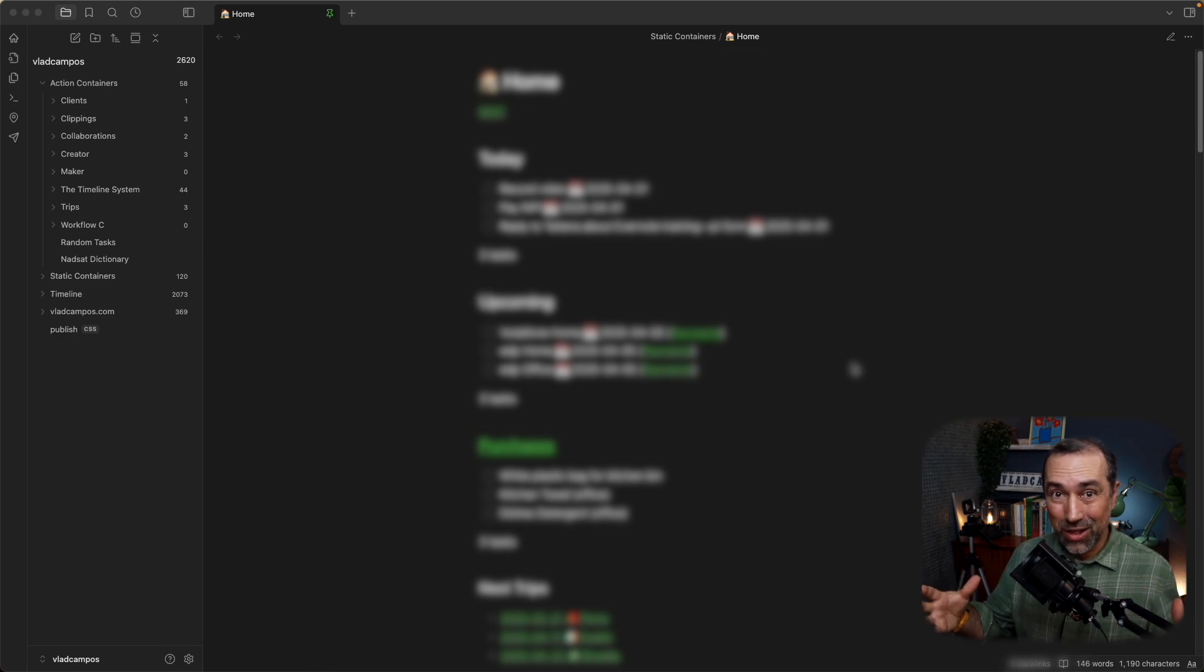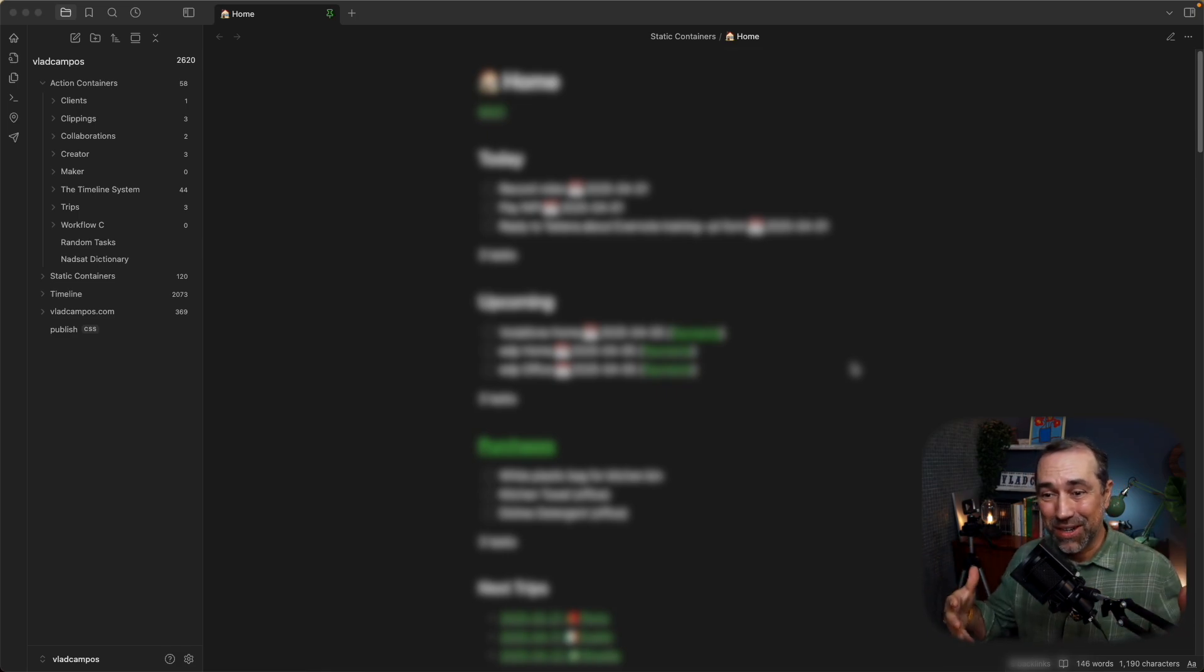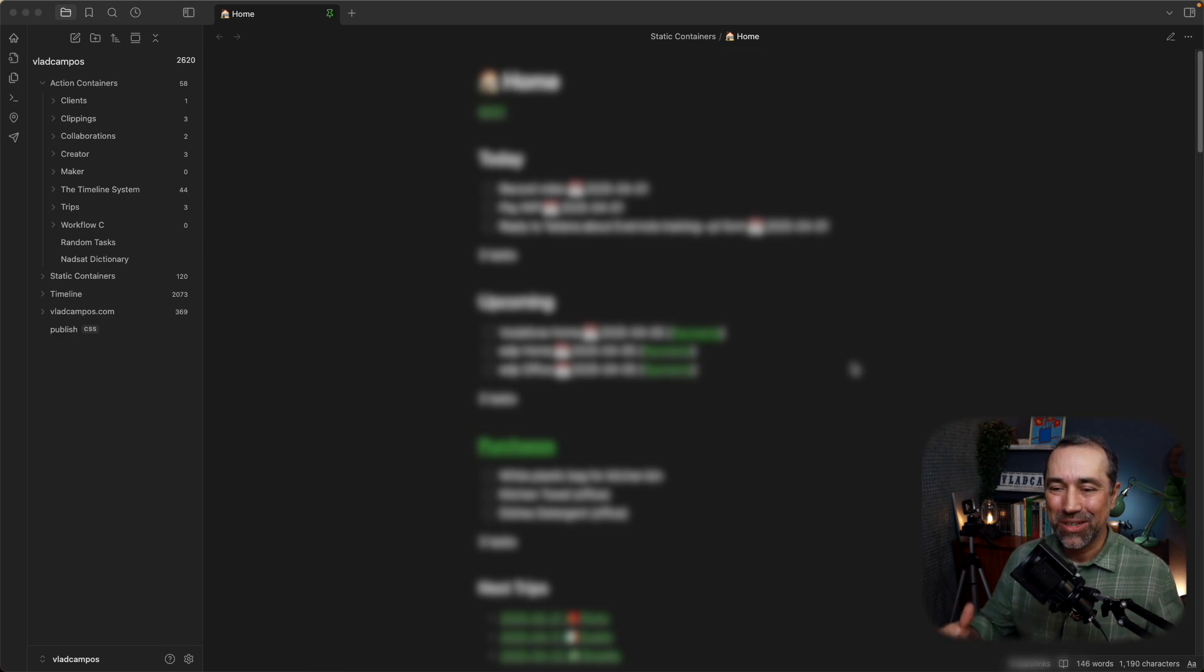So, if you want to learn how to replicate Evernote's task system in Obsidian, stay tuned, subscribe, we'll soon get to that. For today, I want to show you how I created this replica of Evernote's homepage in Obsidian.